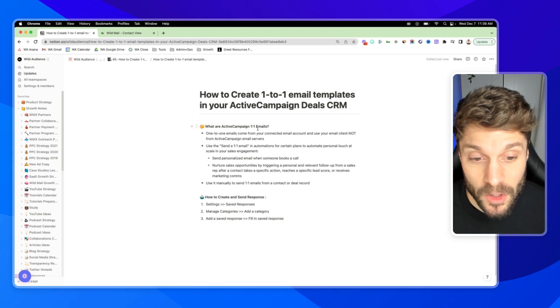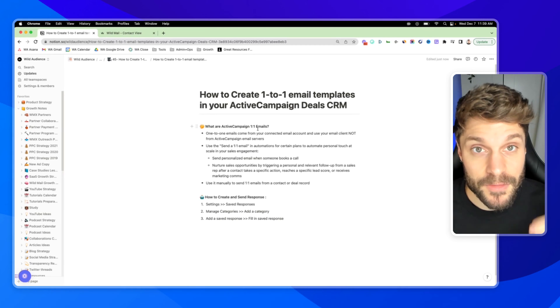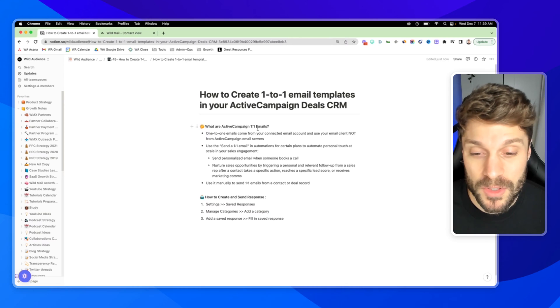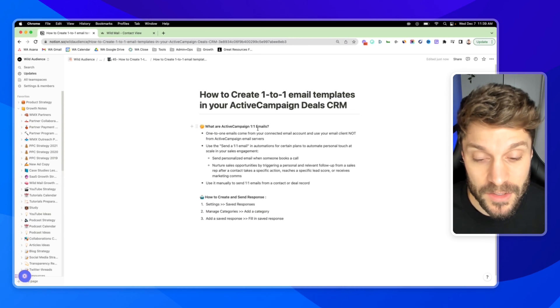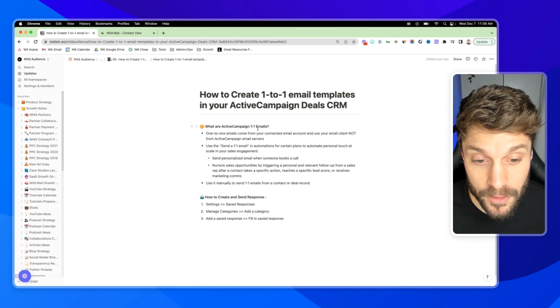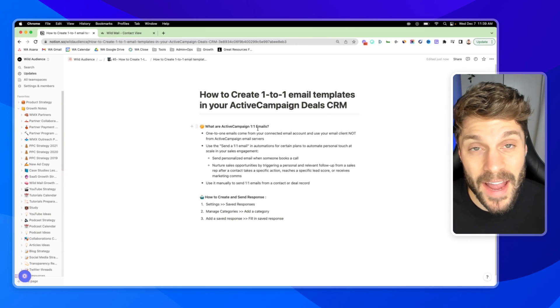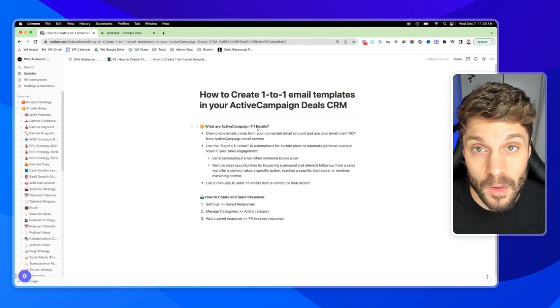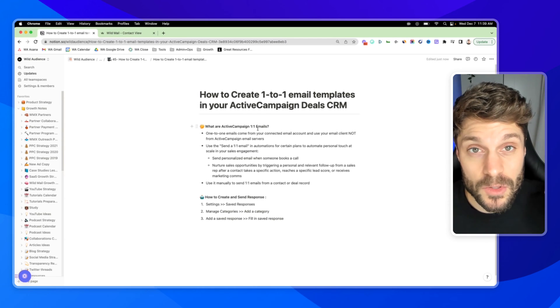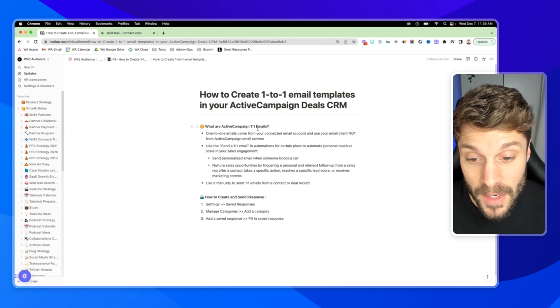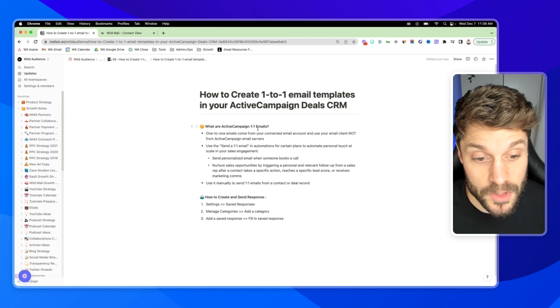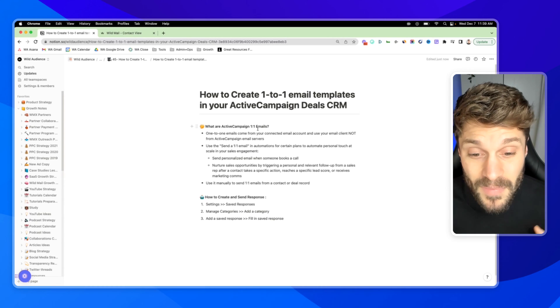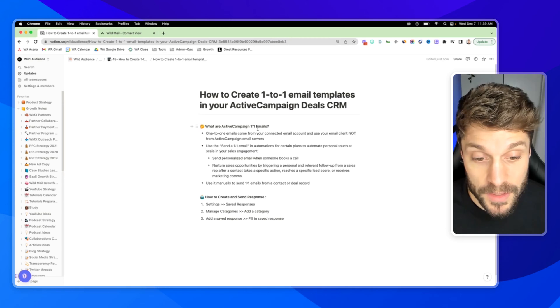You can use the send a one-to-one email in automations for certain plans if you have the specific plan that allows this action to automate personal touch at scale in your sales engagement. So you can send a personalized email, for example, when someone books a call and someone takes a certain action with your brand or reaches a certain lead score. You can check out this video on lead scoring where we cover this exact scenario in order to nurture these sales opportunities and basically add an additional personalized touch point.